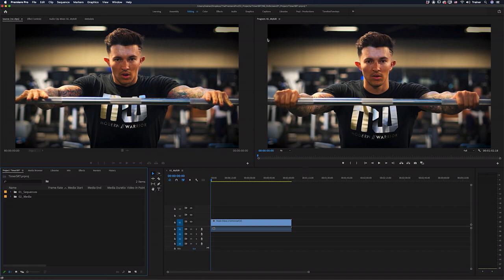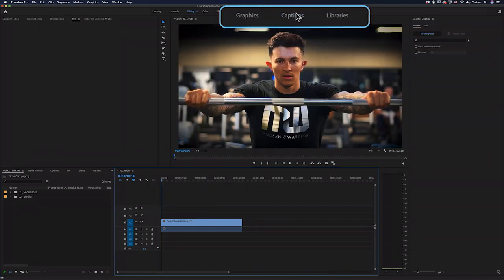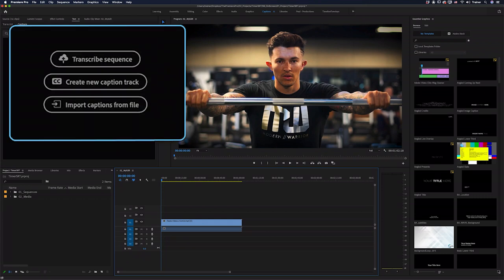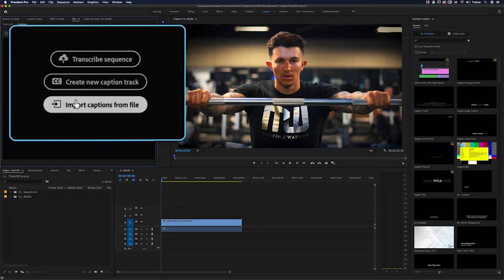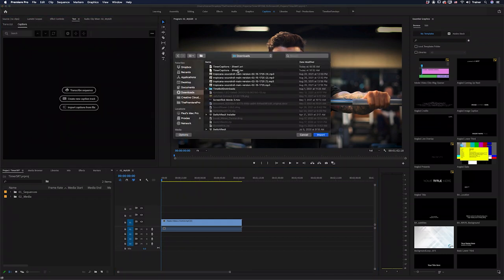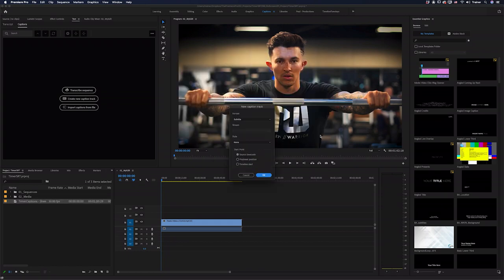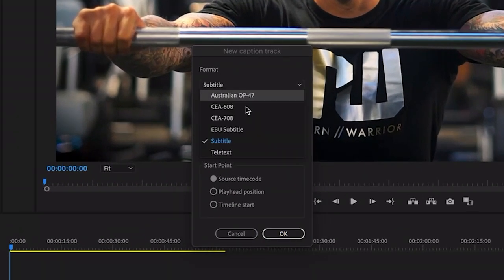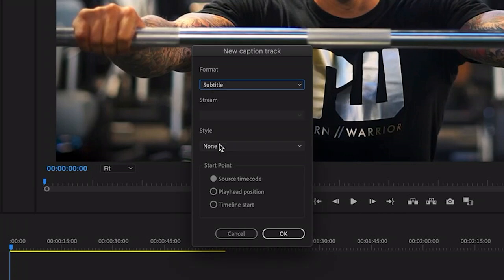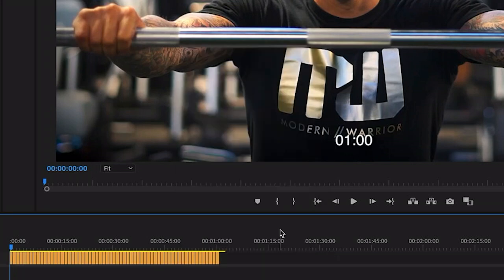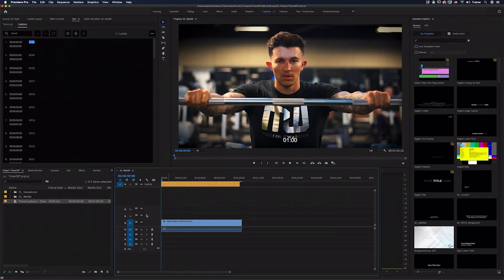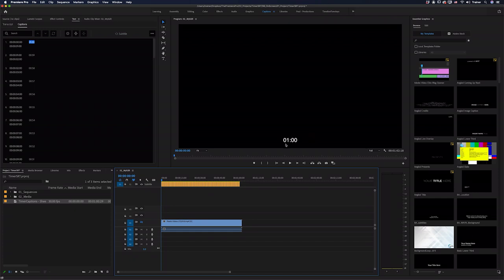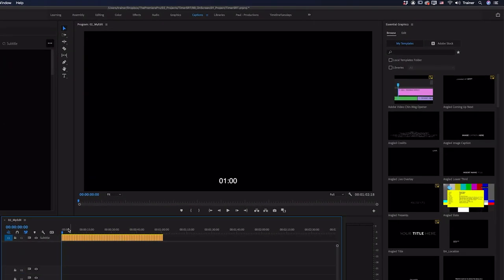And what I want to do is switch over to my captions workspace. And here in the text panel, I'm going to choose import captions from file. And then I'll choose that SRT file that we just created and choose import. And then the format that we want to use here is the subtitle format. And then I'll click OK. And now if I turn my footage off, you can see down the bottom here, we now have a countdown timer from one minute.